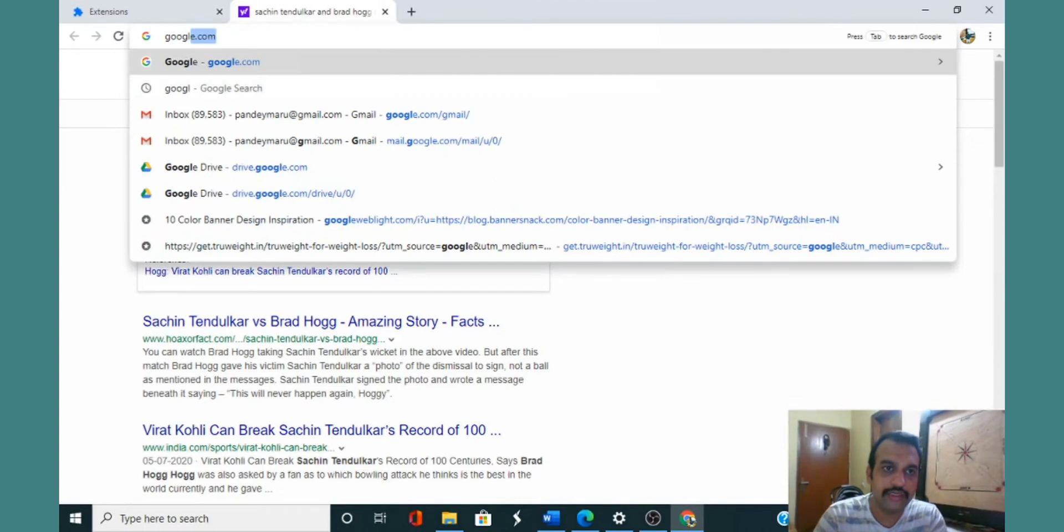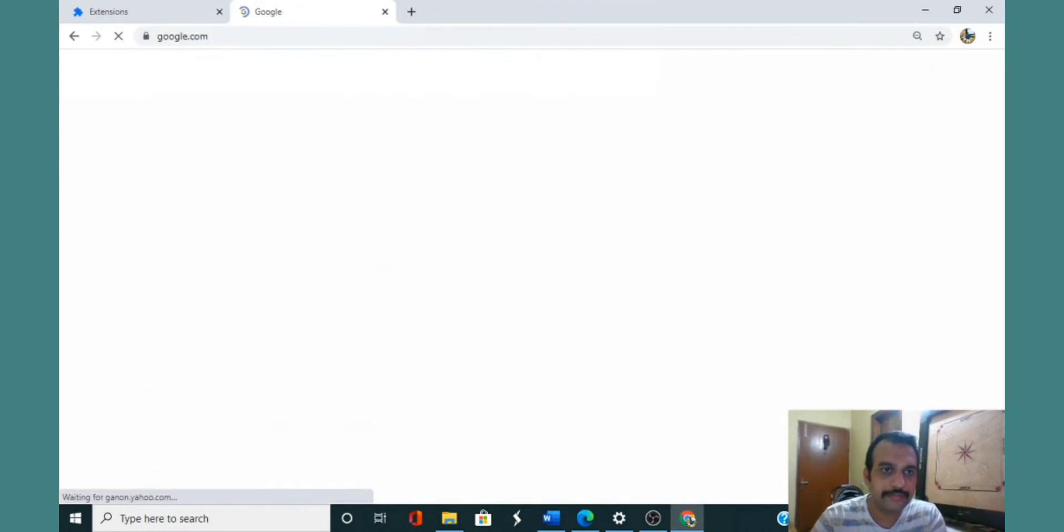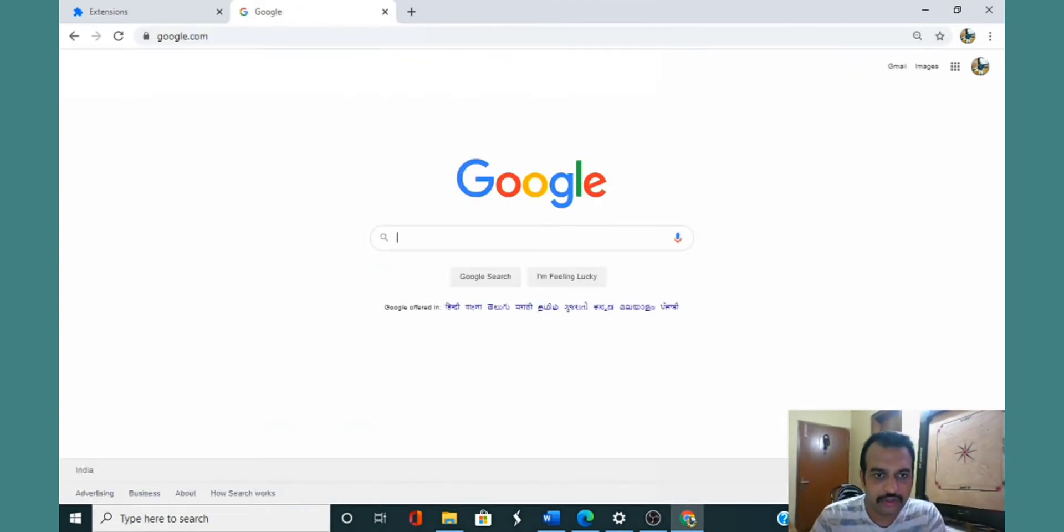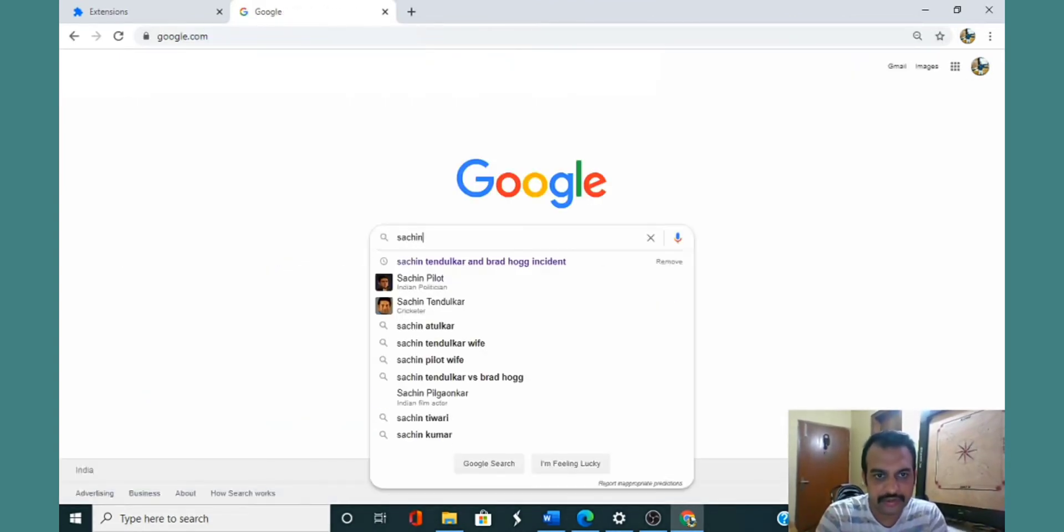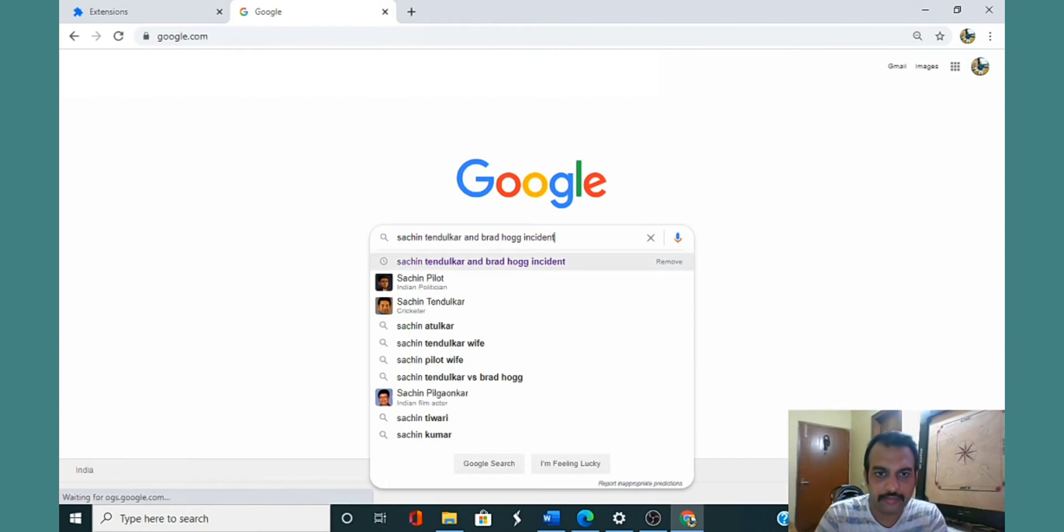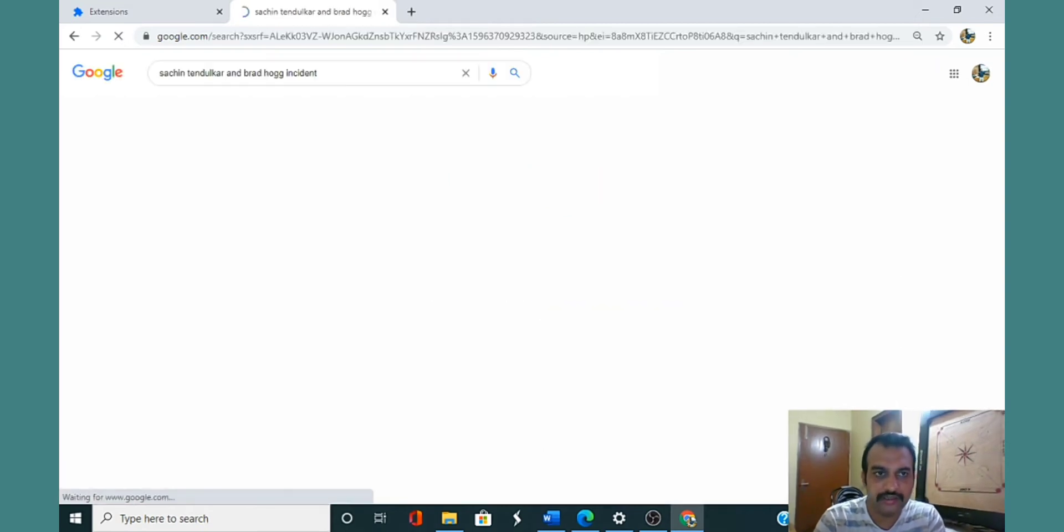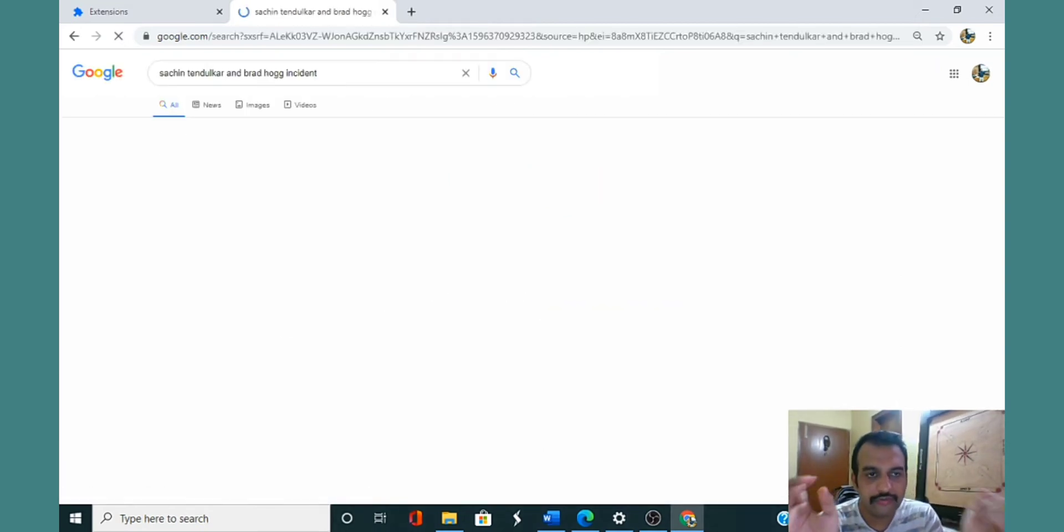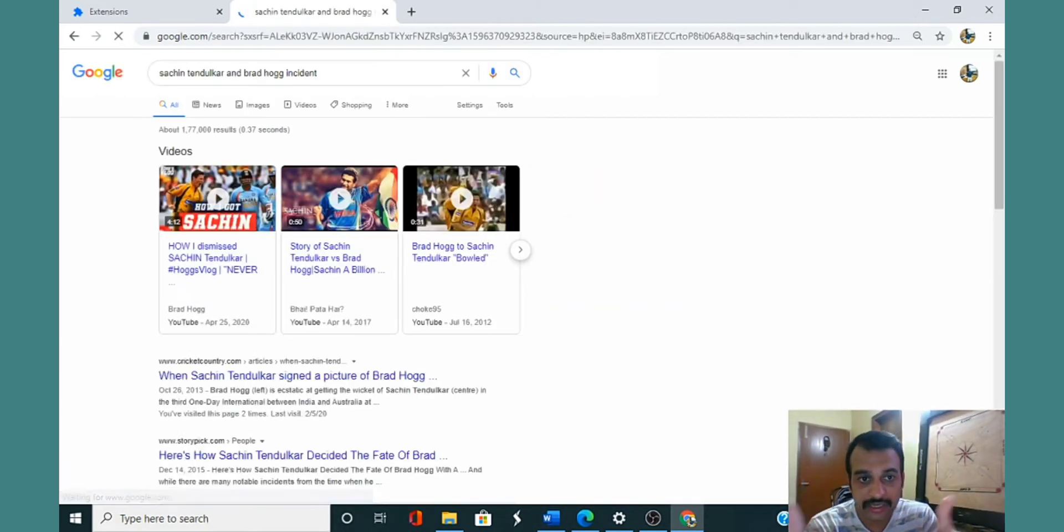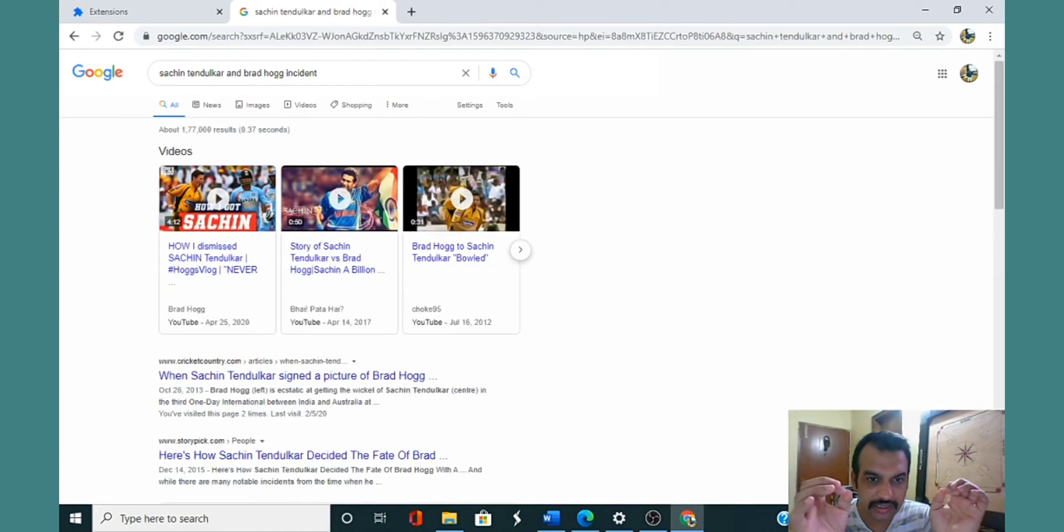I disabled all the extensions and then retried the same thing. I open Google, the page opens, and again if I search for Sachin Tendulkar Brad Hogg incident, now if you see it does not redirect me to Yahoo.